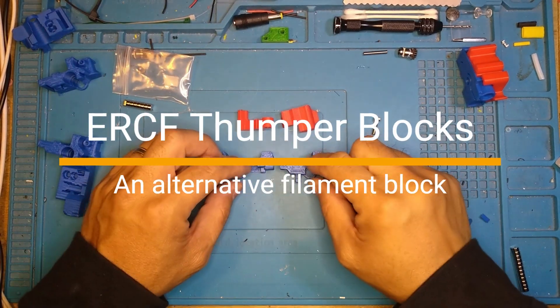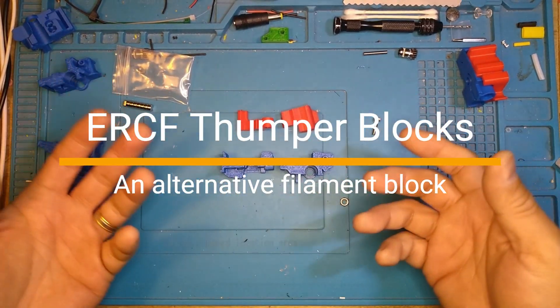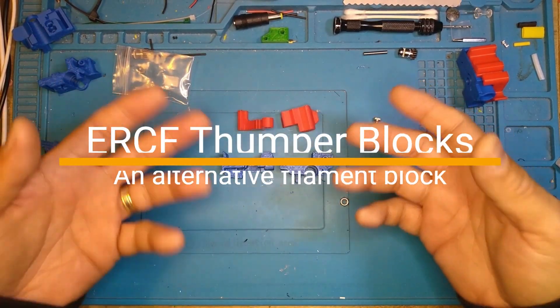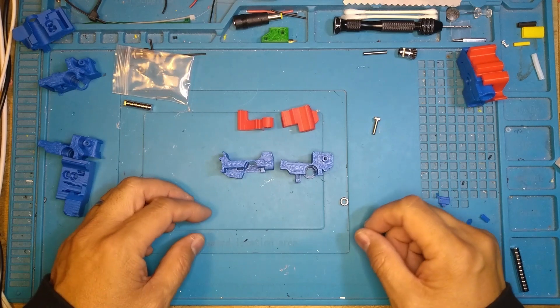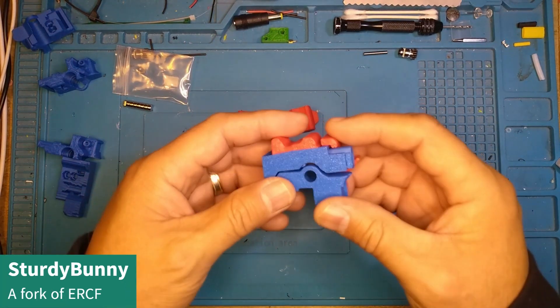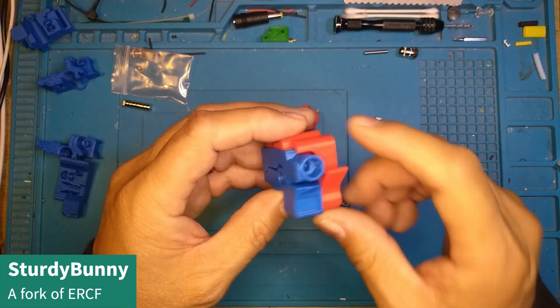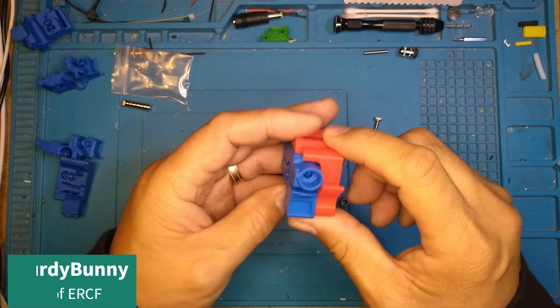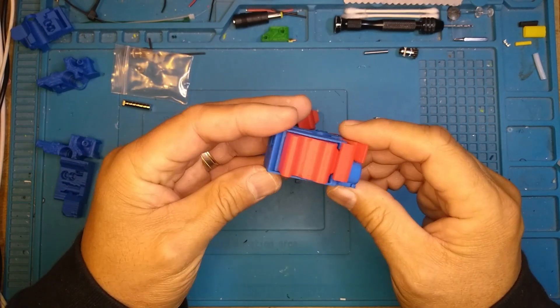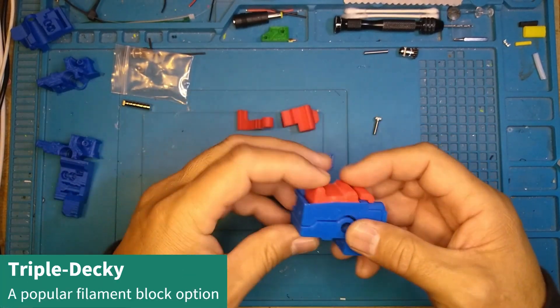These parts are the thumper blocks. The thumper blocks are a style of filament block that you use with Sturdy Bunny. They are similar but will replace these filament blocks that are from Triple Decking.